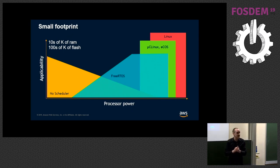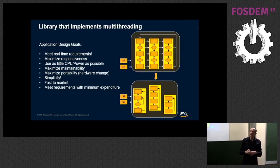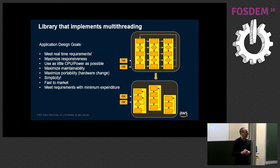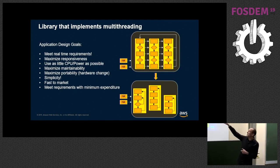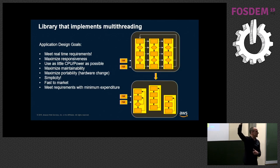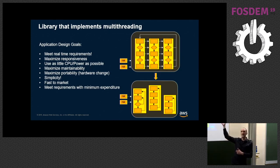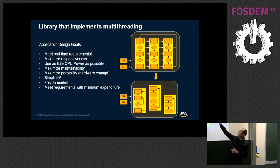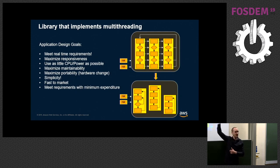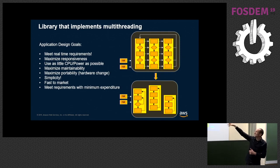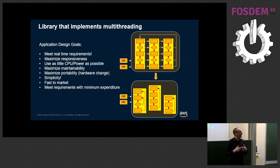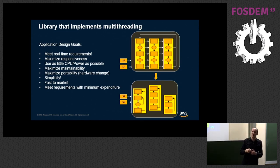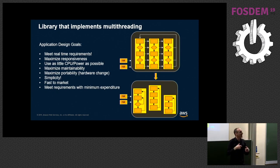So why would you run multi-threading on a processor that is that small? It all comes down in my mind to maintainability. On the top here I'm trying to show a very typical way of writing software for small microcontrollers. I'm trying to depict three pieces of functionality each implemented as a state machine and there's a super loop so you're calling one then the other then the other. A very good way of writing software if your software is quite small, but when we think about particularly if we are adding connectivity or any kind of complexity over time as your application gets more complex...